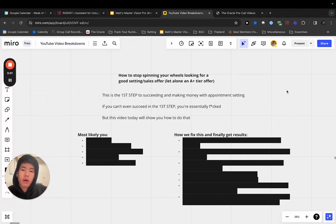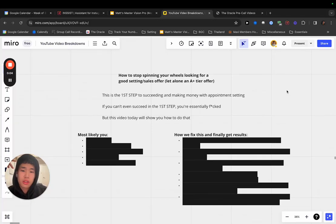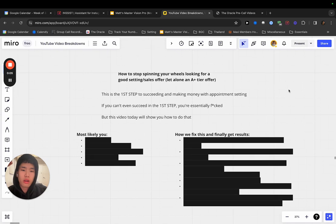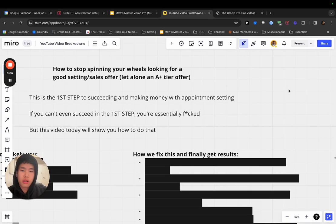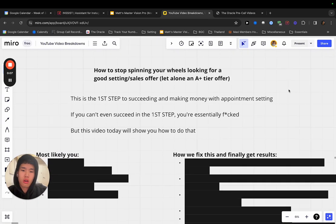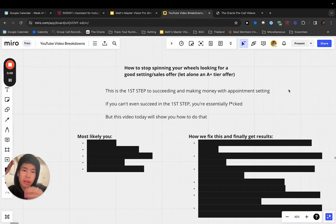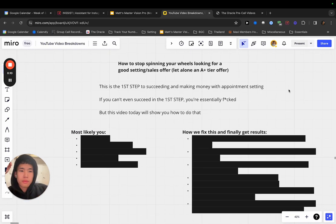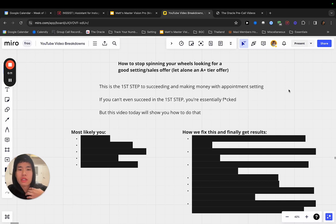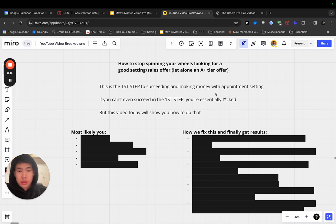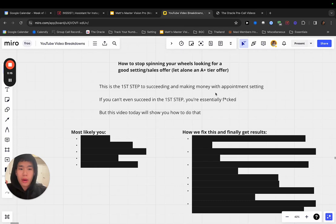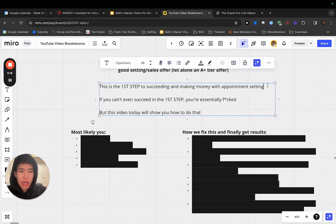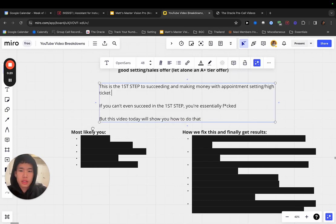Yo, what's good everyone? Welcome back to another video and today we're going to be talking about how to stop spinning your wheels looking for a good setting or sales offer, let alone an A plus tier offer. I want to go over this today because this is the first step to succeeding and making money with appointment setting and high ticket sales.